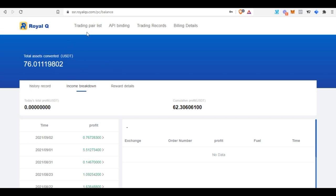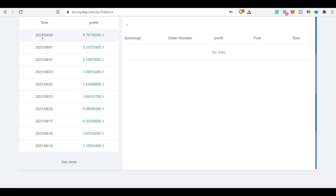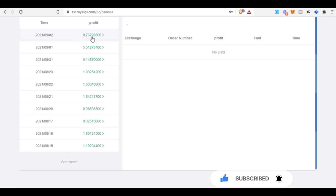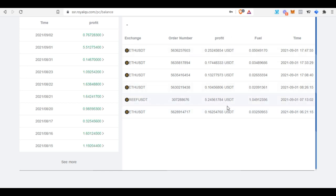I'm trading just three pairs with $350 on my account, and so far the results have been wonderful. Each pair I'm trading has a margin call limit of just two. Let me come in here to the trading records and income breakdown. Each entry you see here is for a particular day. On the second of September I got around 76 cents, and on the first of September I got about $5.